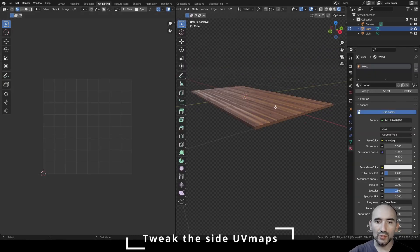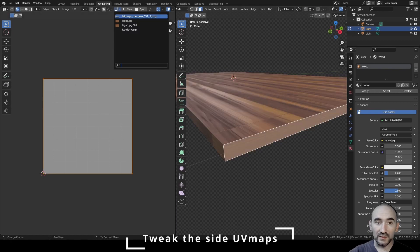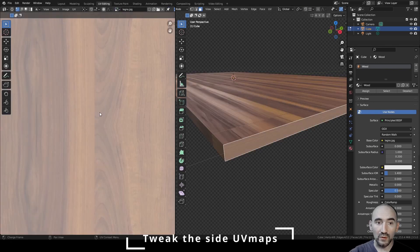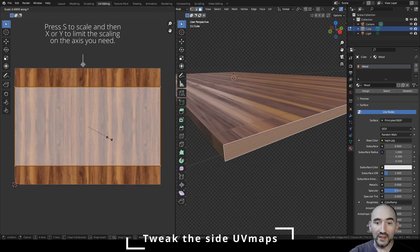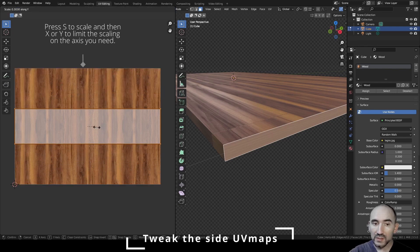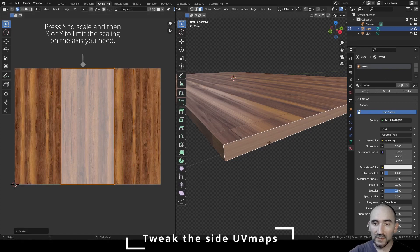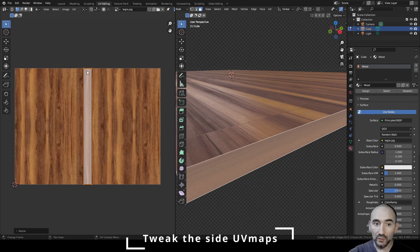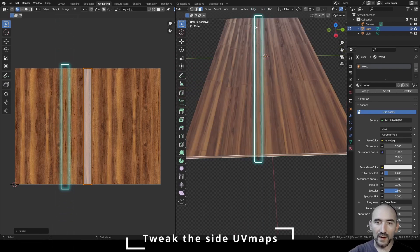Go to UV Editing, press Tab to enter Edit Mode, select the face, and select the wood image to see the X and Y directions. Debugging by scaling Y shows no difference; scaling X reveals the issue. The veins direction doesn't match — the panel direction is opposite to where we want the veins.